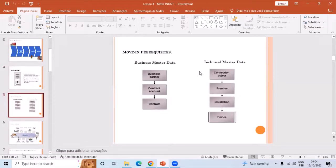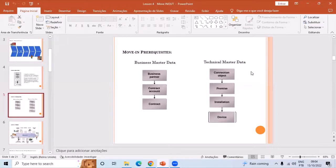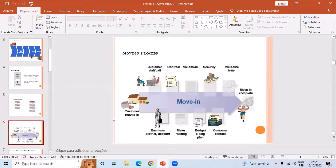During the move-in we first create the business master data and technical master data. If we create the technical master data with a device — the device is optional — we can first create and install the device and then do the move-in, or we can do the move-in and add the device later, but the best practice is to create and install the device first, then do the move-in. The technical master data includes connection object, premise, installation, and optional device. The contract is created after the move-in.